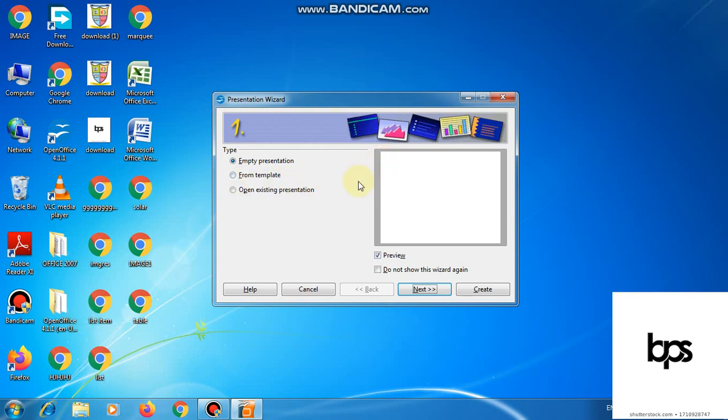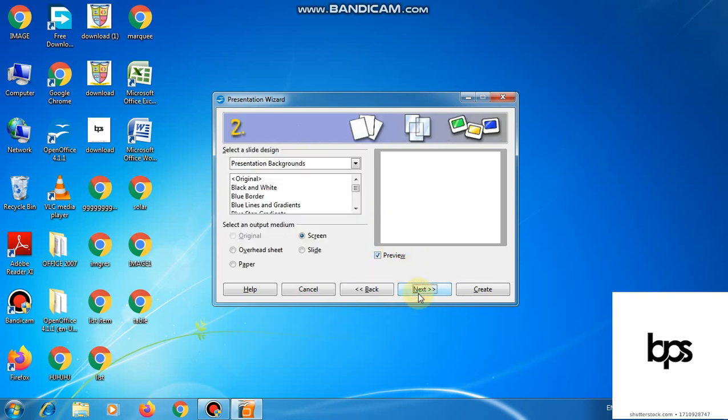This dialog box will open. And here we have three options: empty presentation, from template, and from existing presentation. What you have to do, firstly, we will use and see how empty presentation is created, then click on the next button.